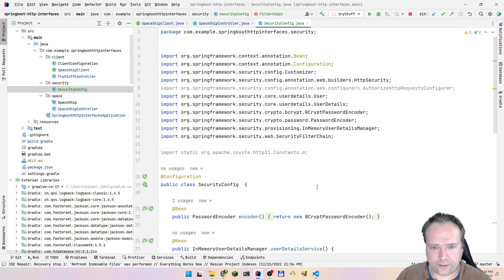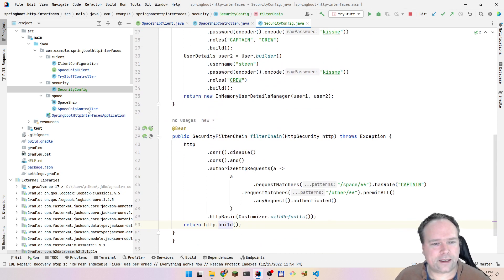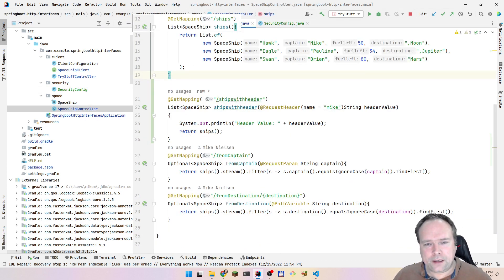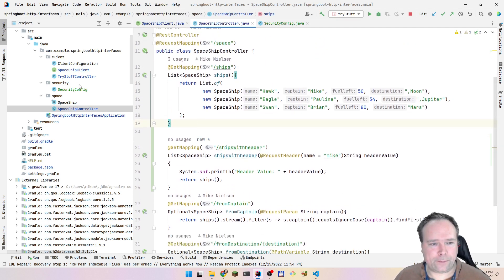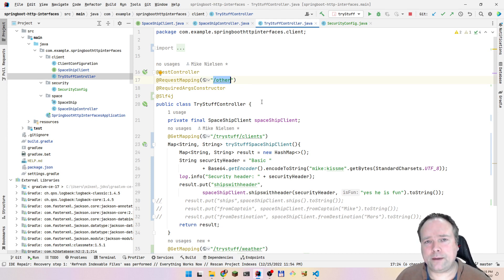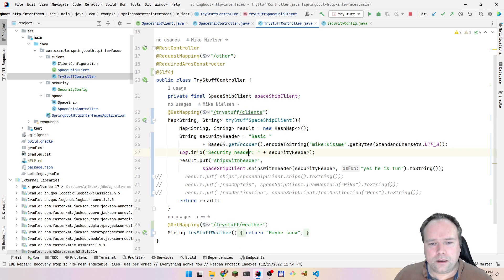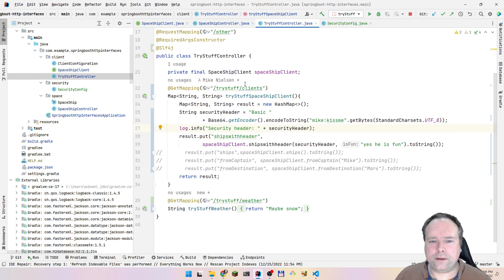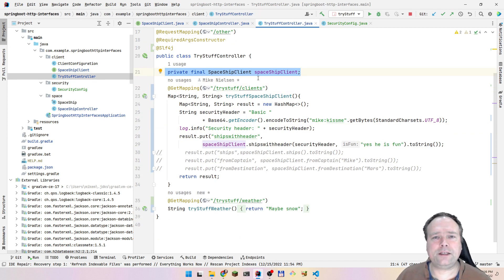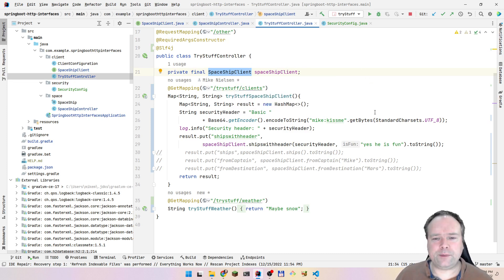Now we have an application with a backend for spaceships and a client. Everything named 'other' means I can reach it anonymously without logging in. Then I have an OtherTryStuffClient. Here I'm injecting my SpaceshipClient - this is my HTTP interface. This means Spring Boot will create the implementation of this HTTP interface. That's the awesome part, because instead of thinking about endpoints when writing business logic, I can just use my implementation of the interface.